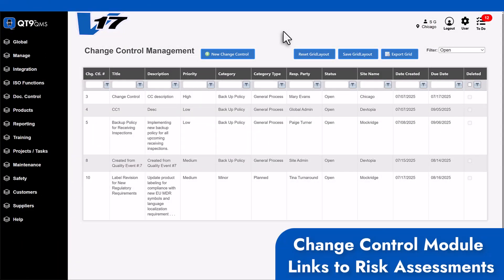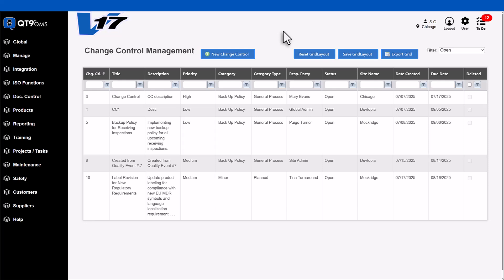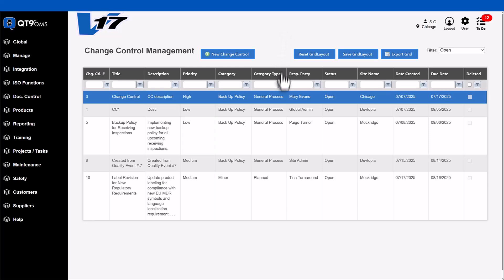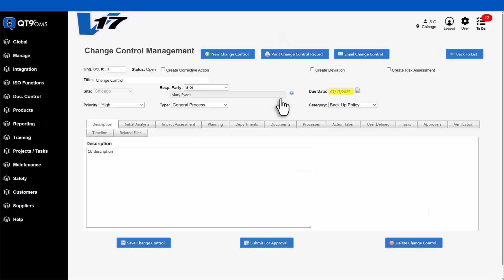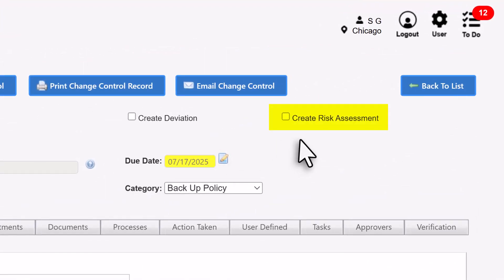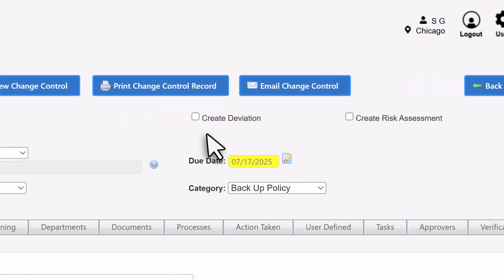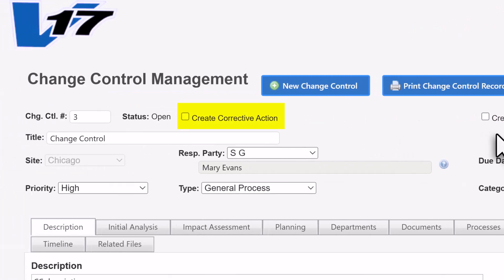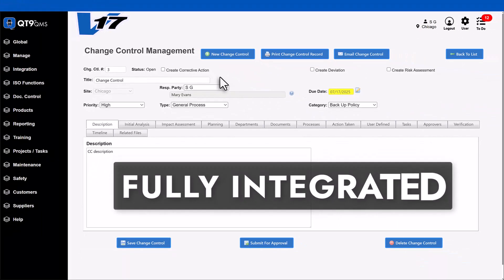We've also made change control smarter and more connected. When creating a change control record, you now have the option to create a risk assessment in addition to the deviation and corrective action options. This ensures risk management is fully integrated into your change processes.